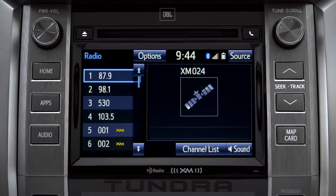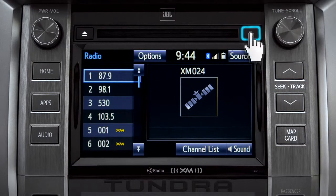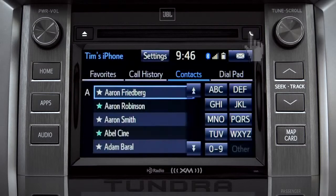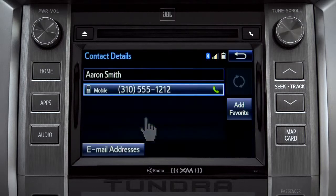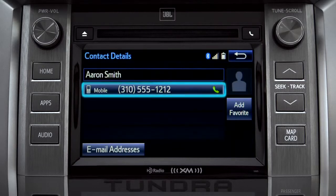Assuming your smartphone has been paired and connected, you can press the phone button to the right of the CD slot to go to the phone book. There you can search contacts and make a call with a tap of a name and then a number.